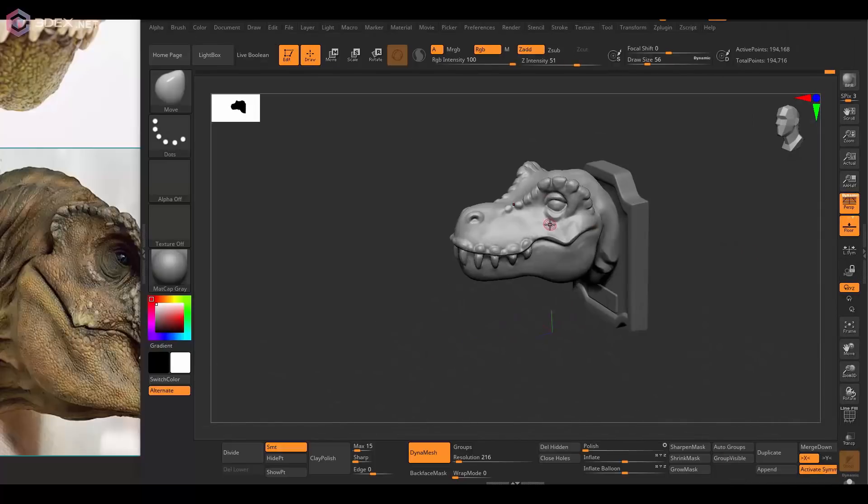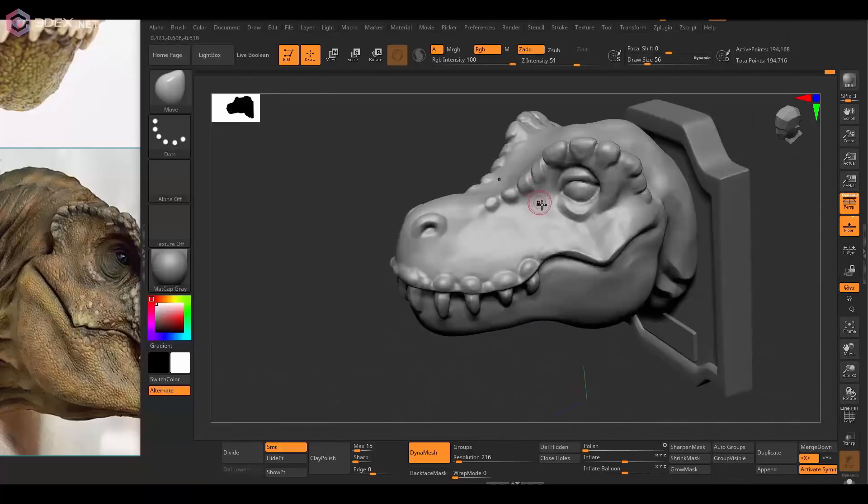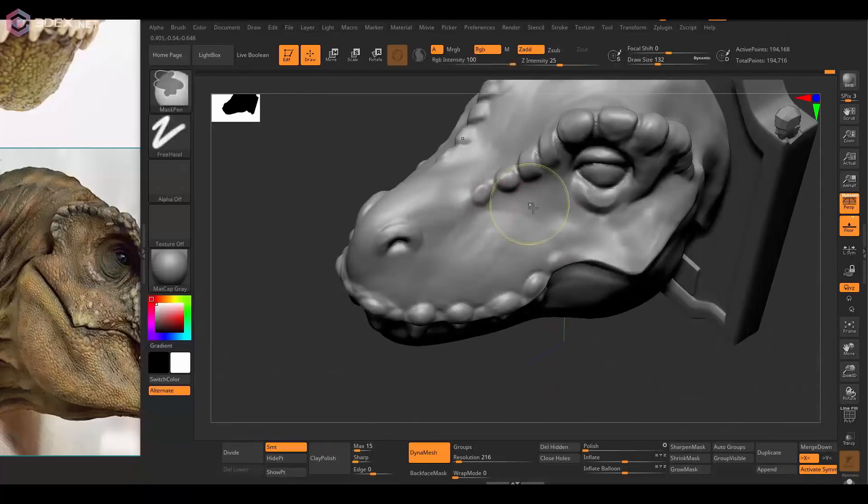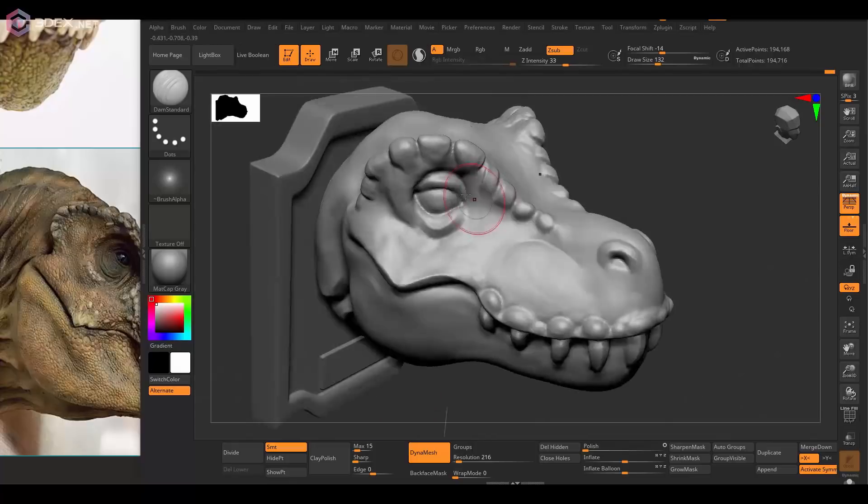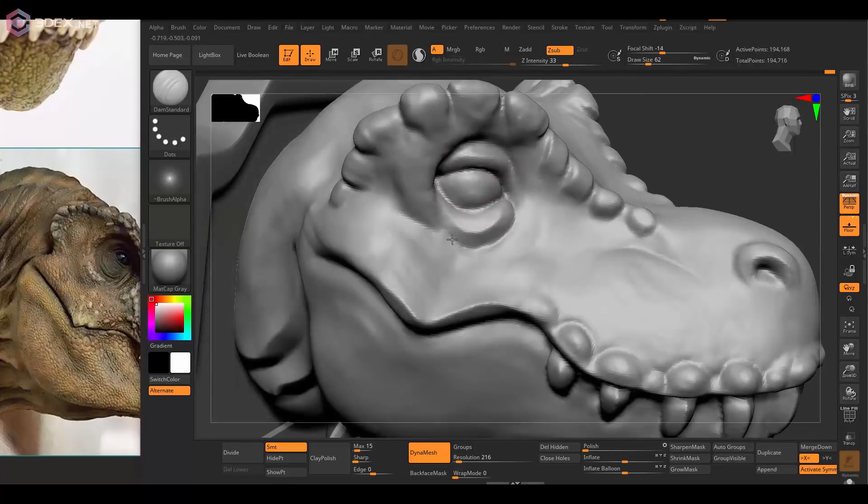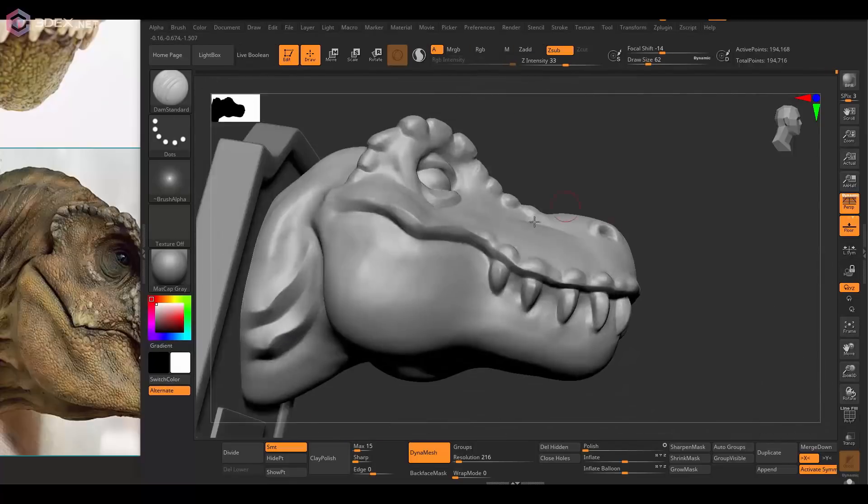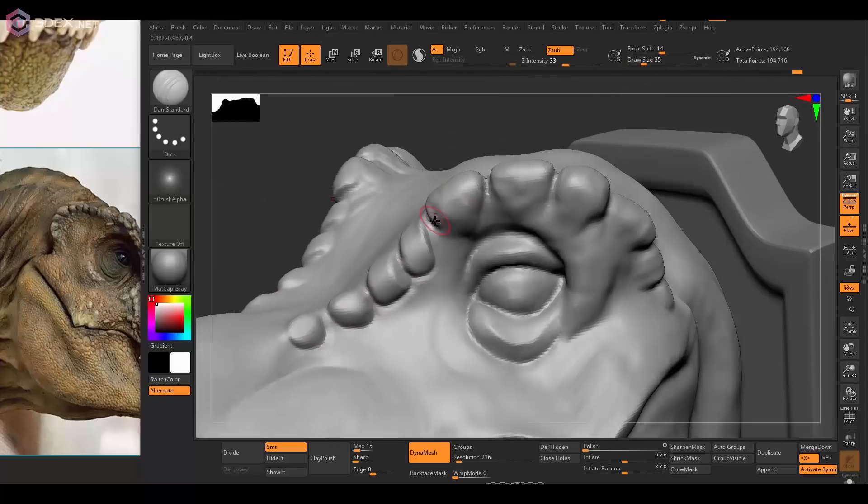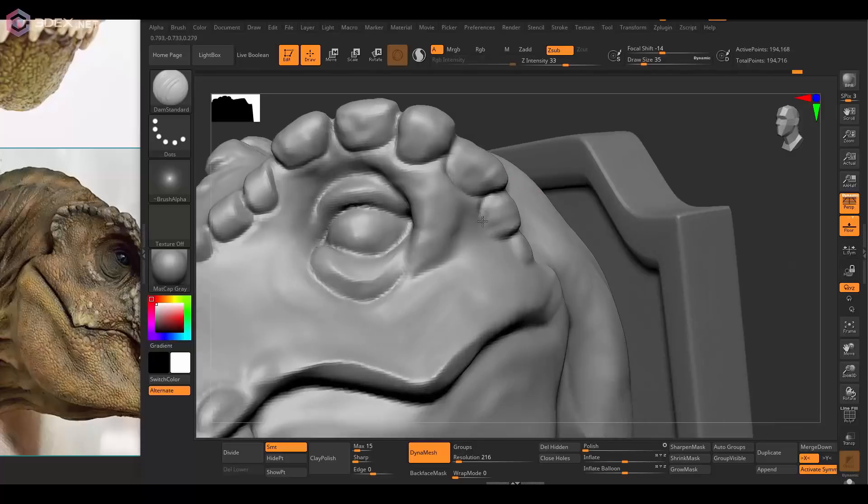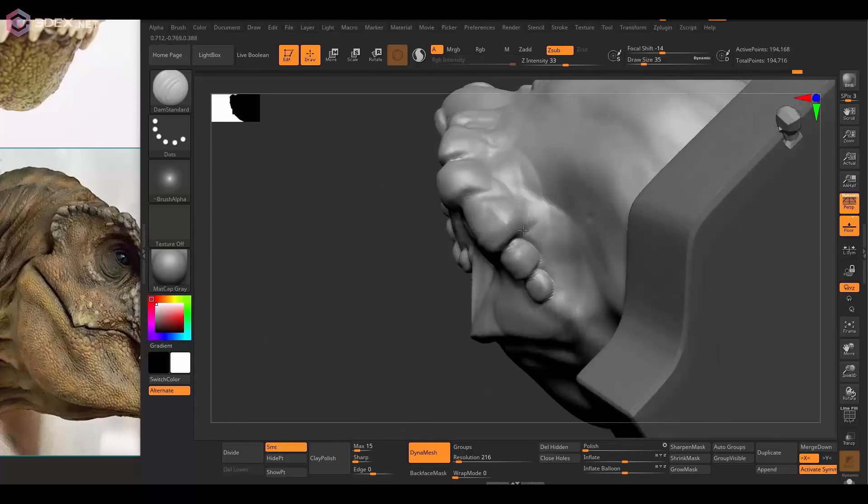I'll just add a few final details to the head and I'm going to also use the clay polish at the end so that some of the details are sharpened a little bit.